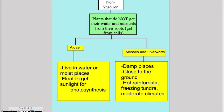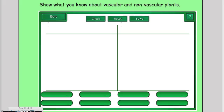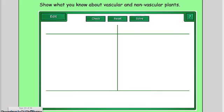Again, the non-vascular diagram categorized algae versus mosses and liverworts, giving examples of where we can find them. Brainstorming together and talking about these places and where we've seen these things before was a big part — talking to each other.